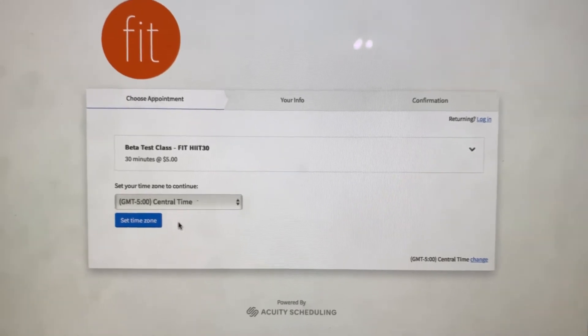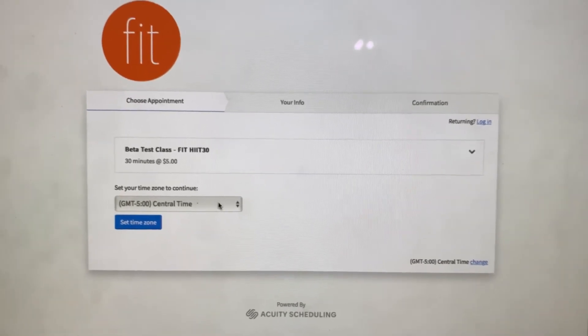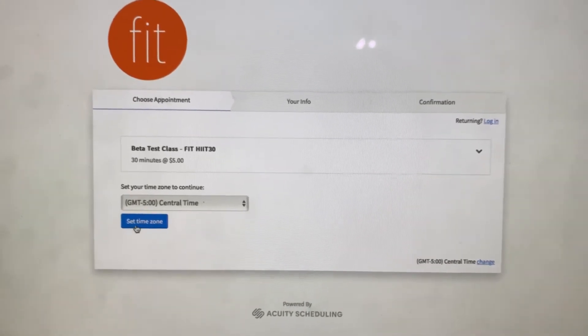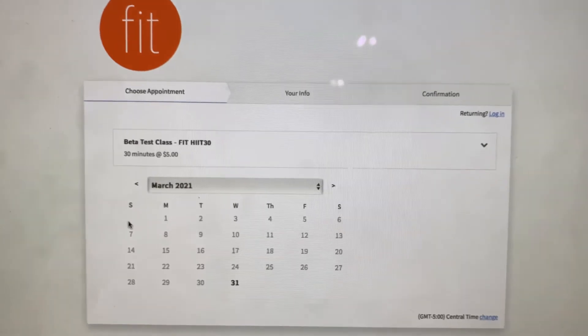Then you click your time zone. We're central here in Tennessee. Set that time zone.